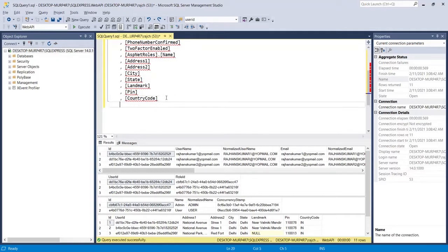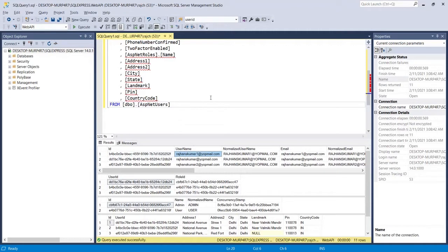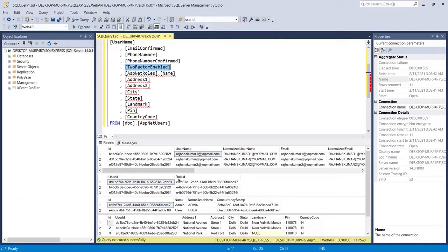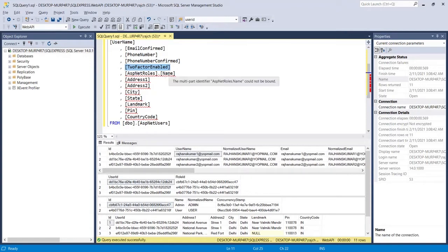From ASP.NET Users we can get the user ID, phone number, phone number confirmed, and two-factor enabled — so four or five fields we can get from the ASP.NET Users table.